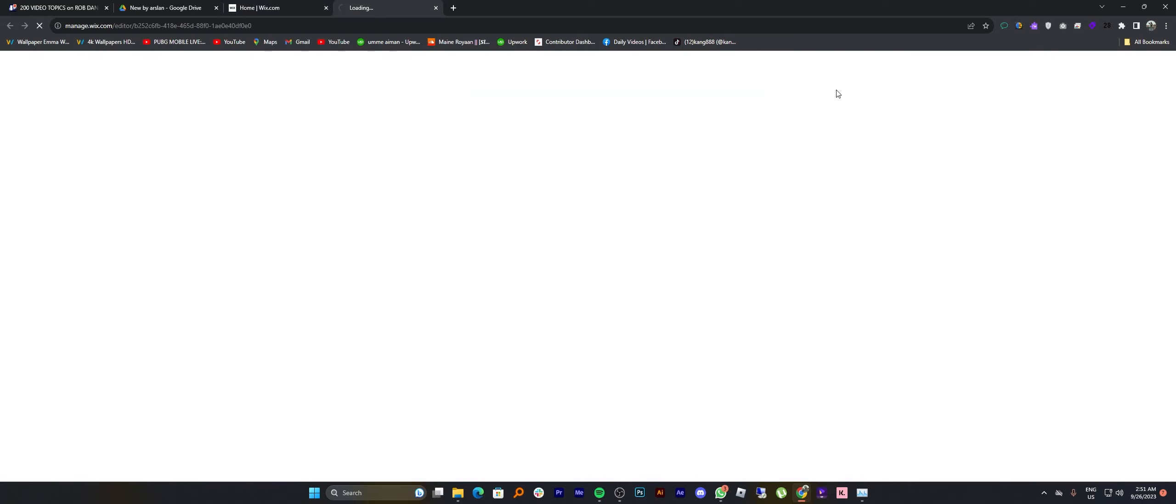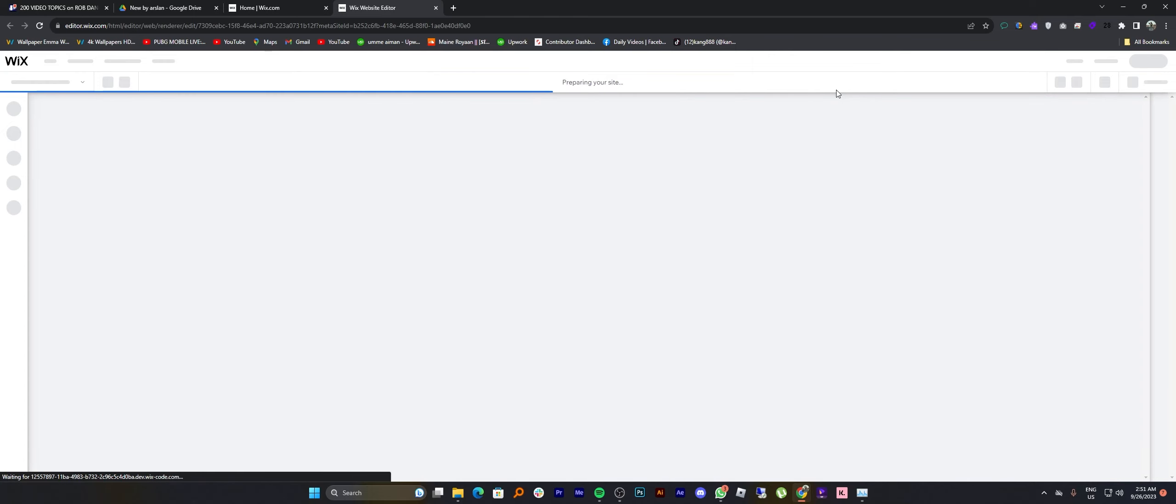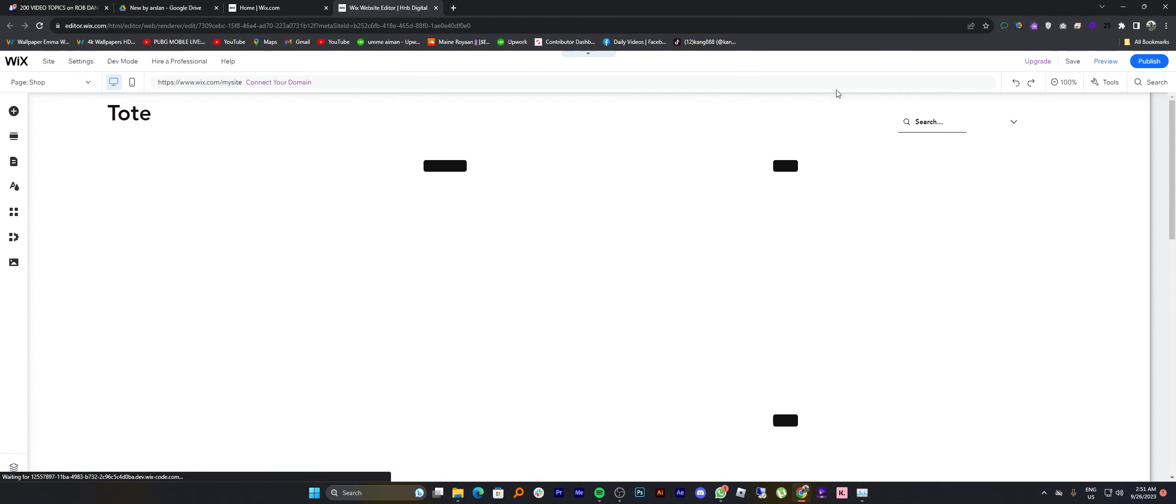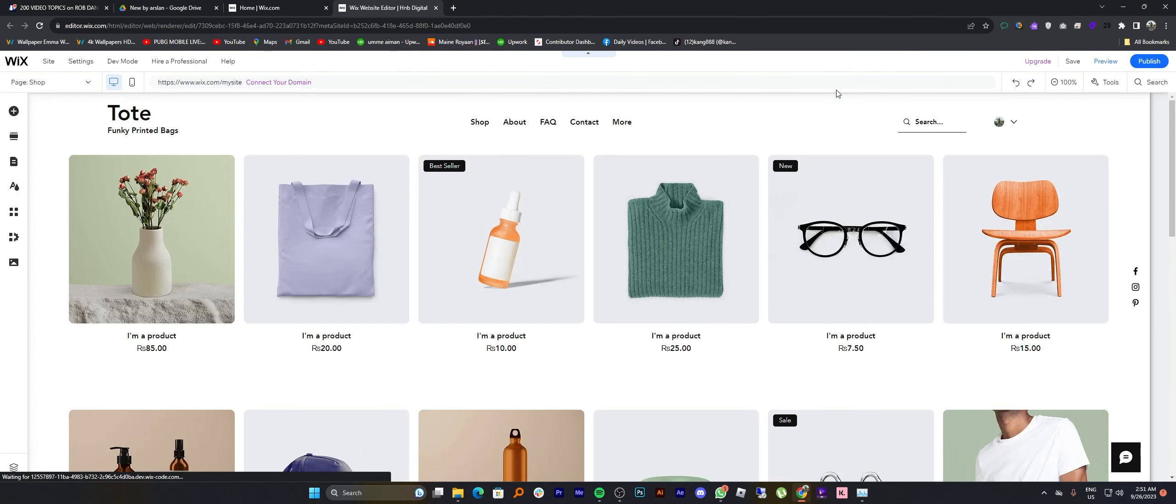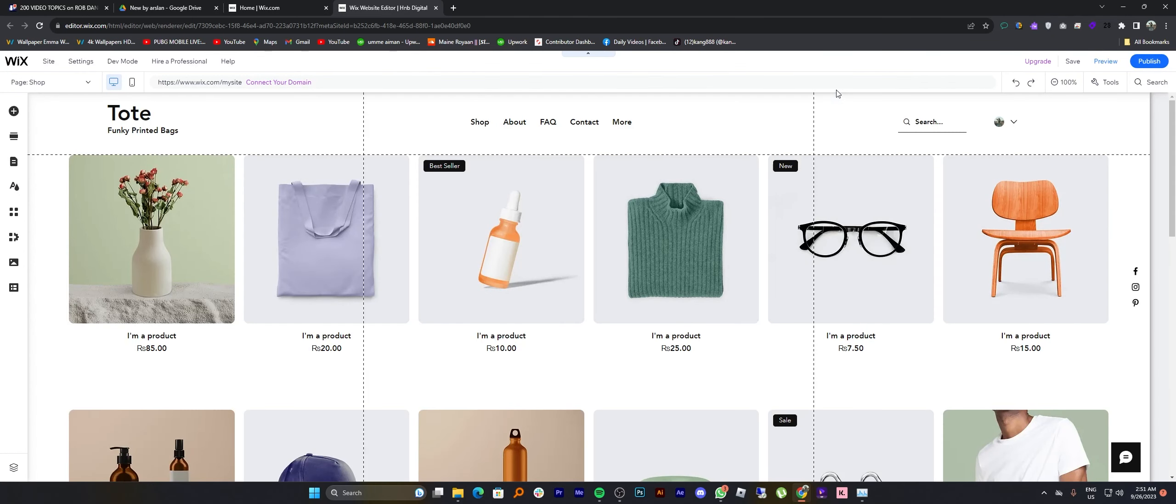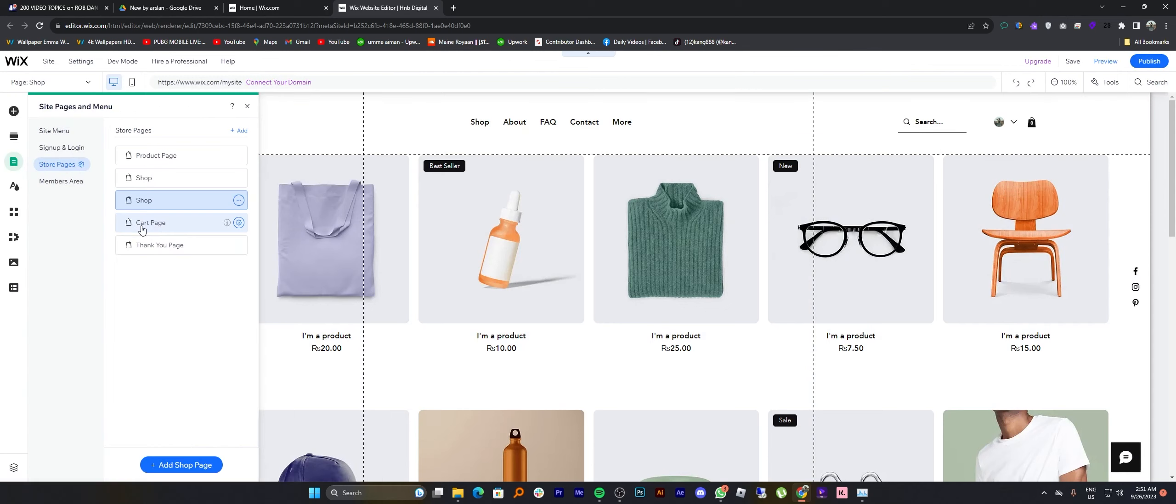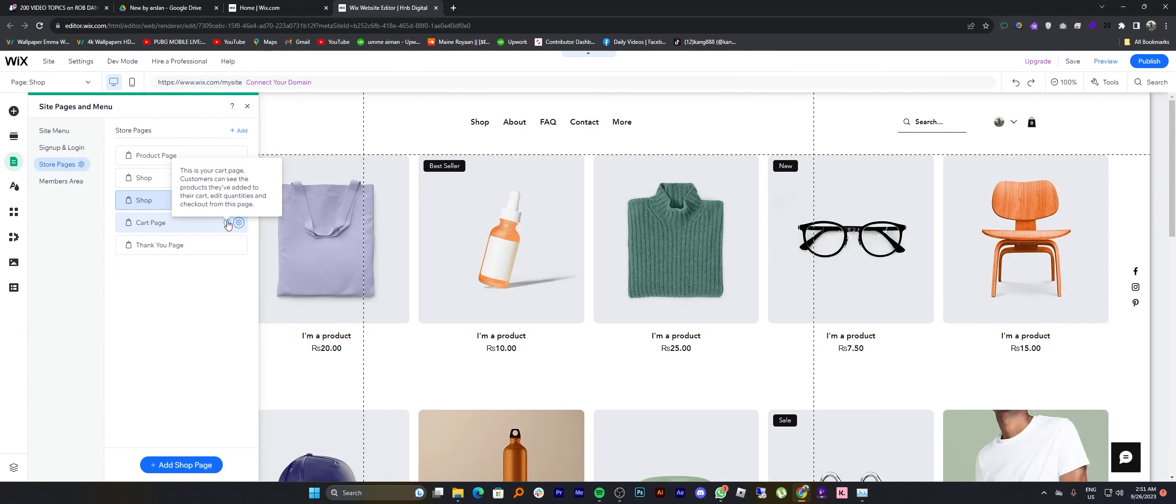Now you can click to design site. Once you get to design the site by tapping on the pages and menu icon from the dashboard, then choose a store page and go for the cart page from here.